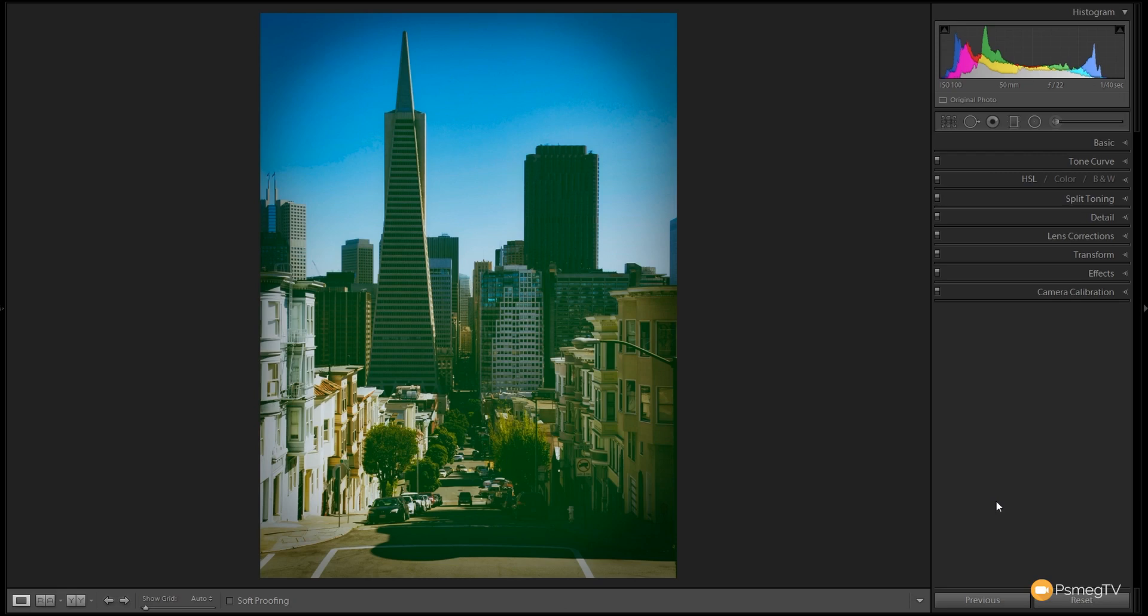Now most of the work in this is done with the curve so it's a different method to what I generally tend to use but it gives us a real level of control that's quite difficult to attain using some of the other options.